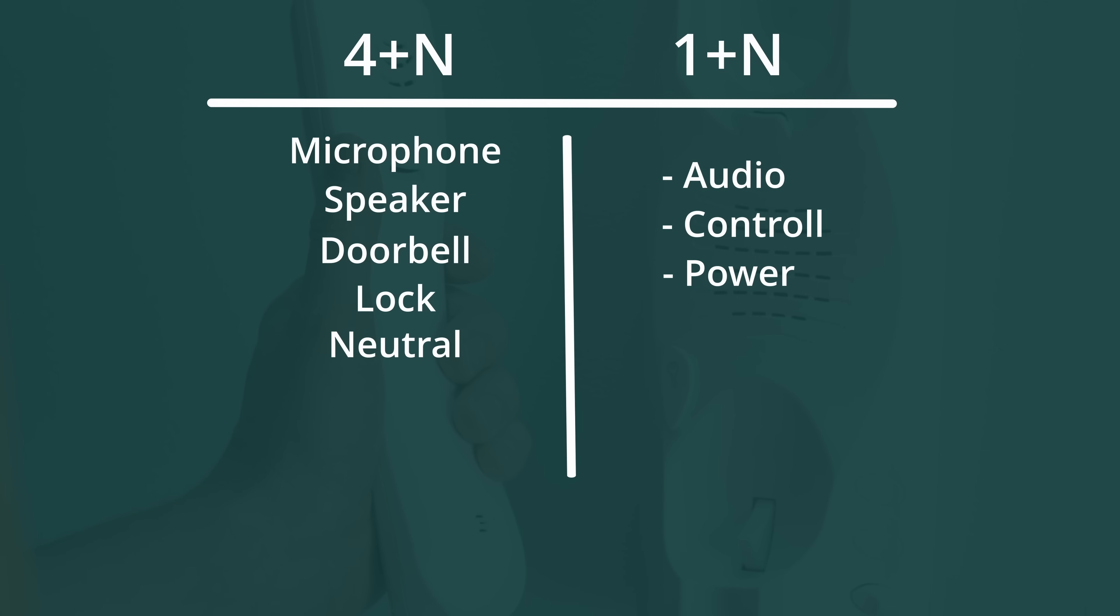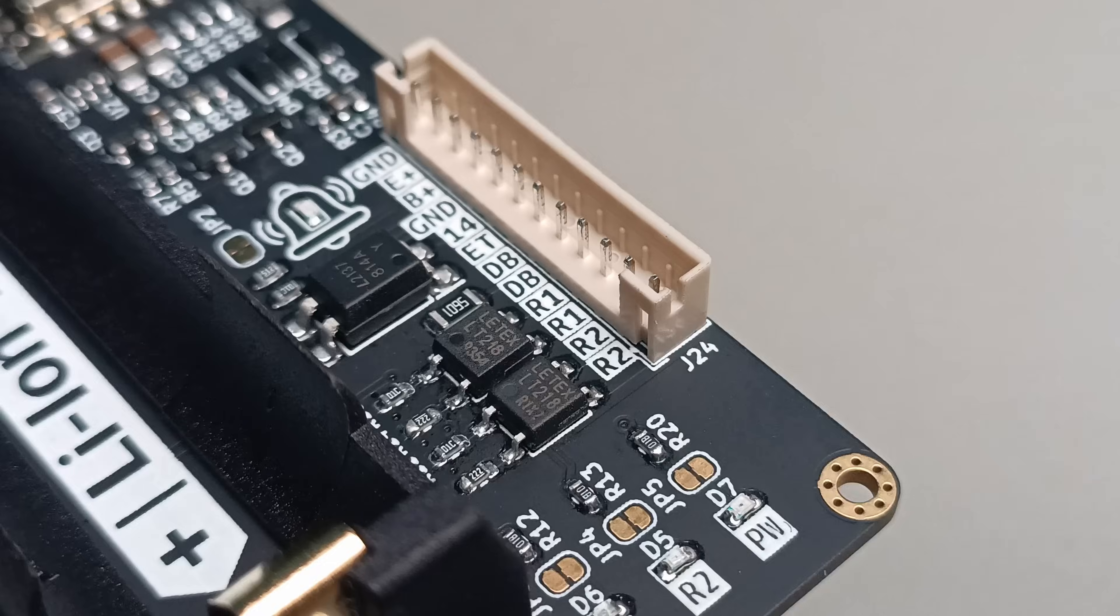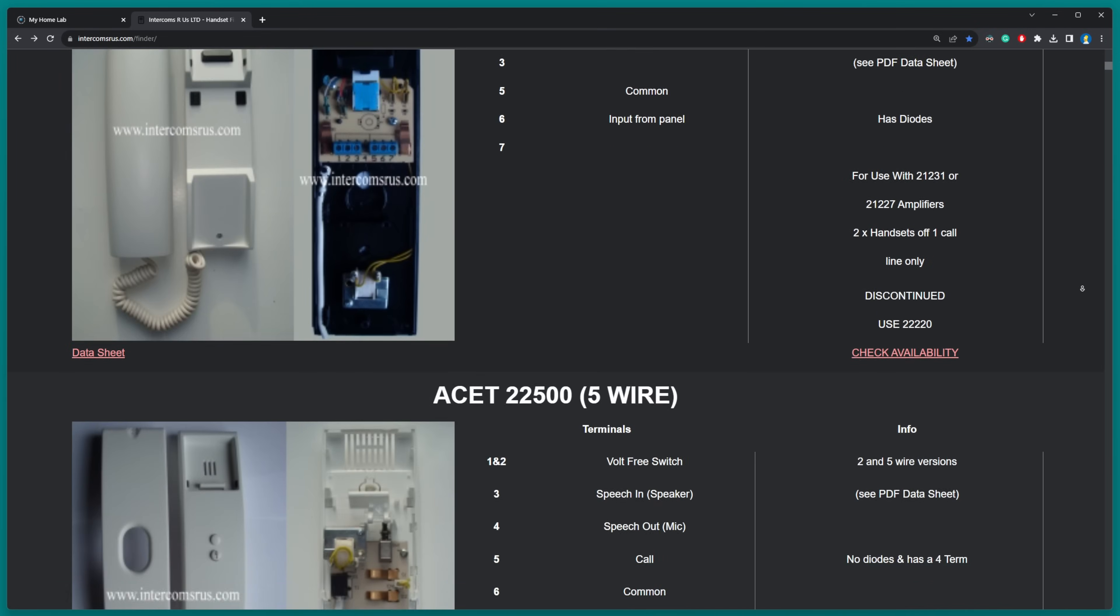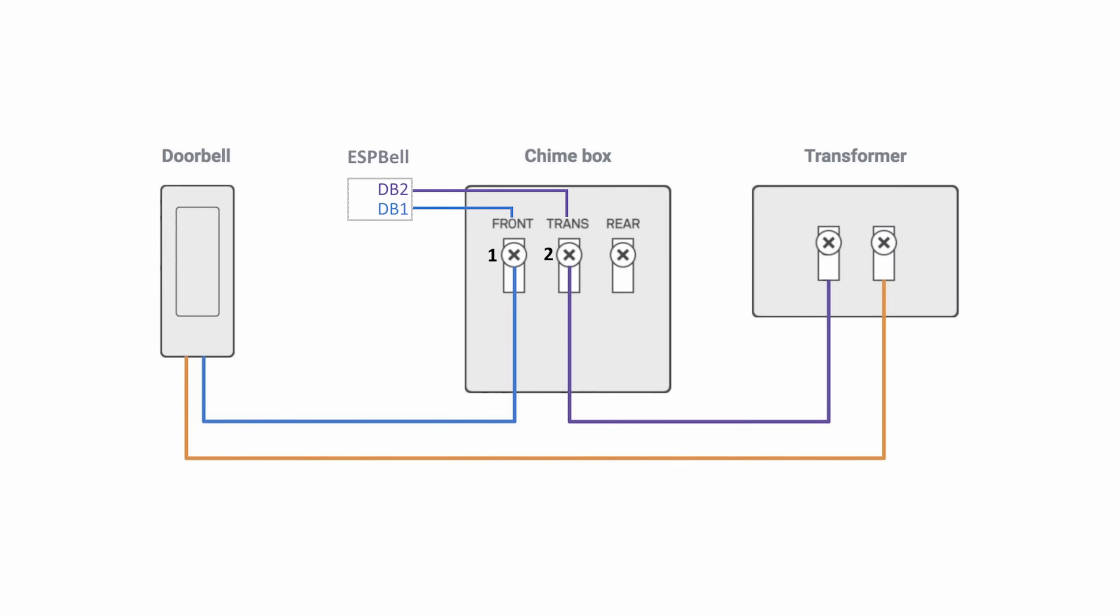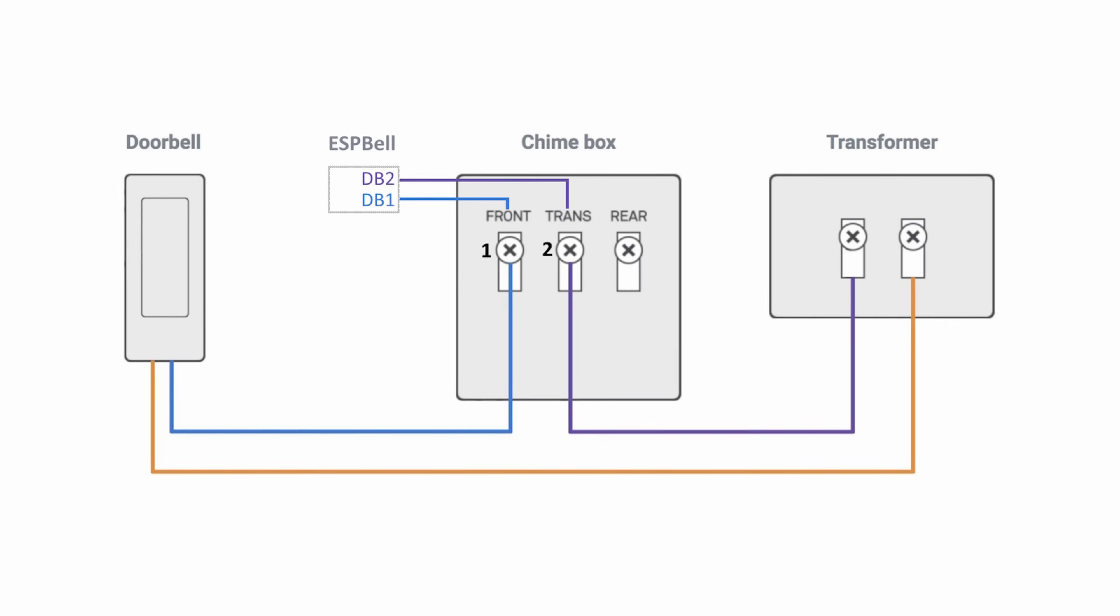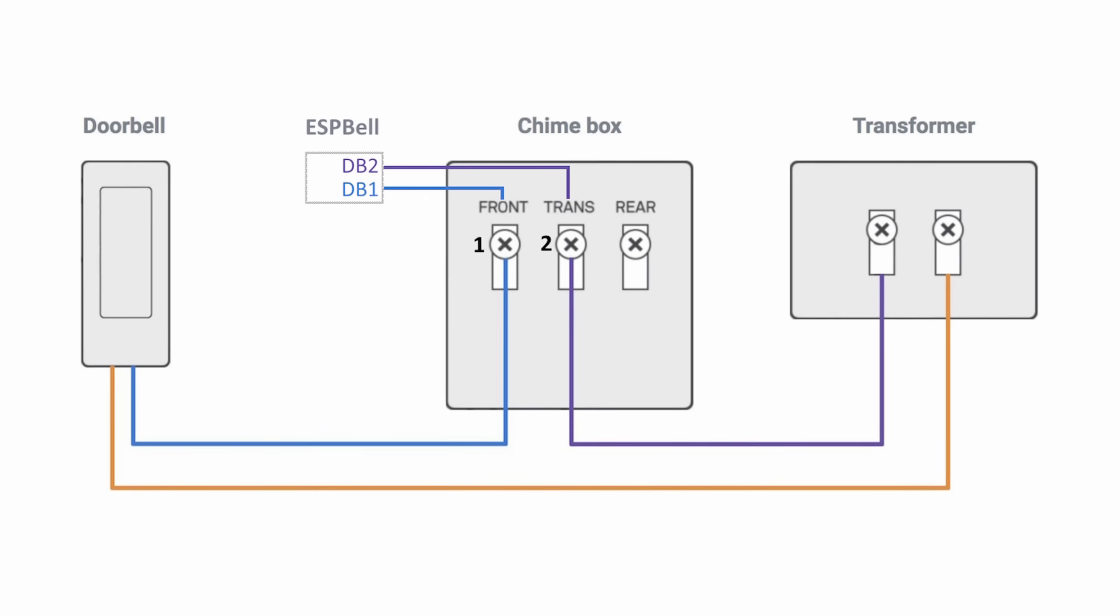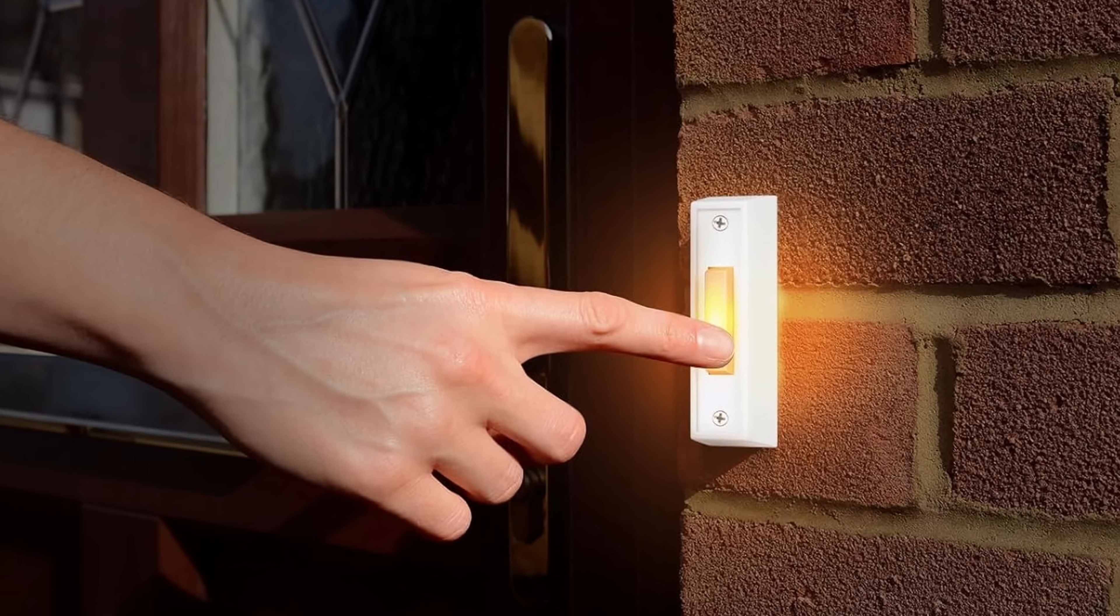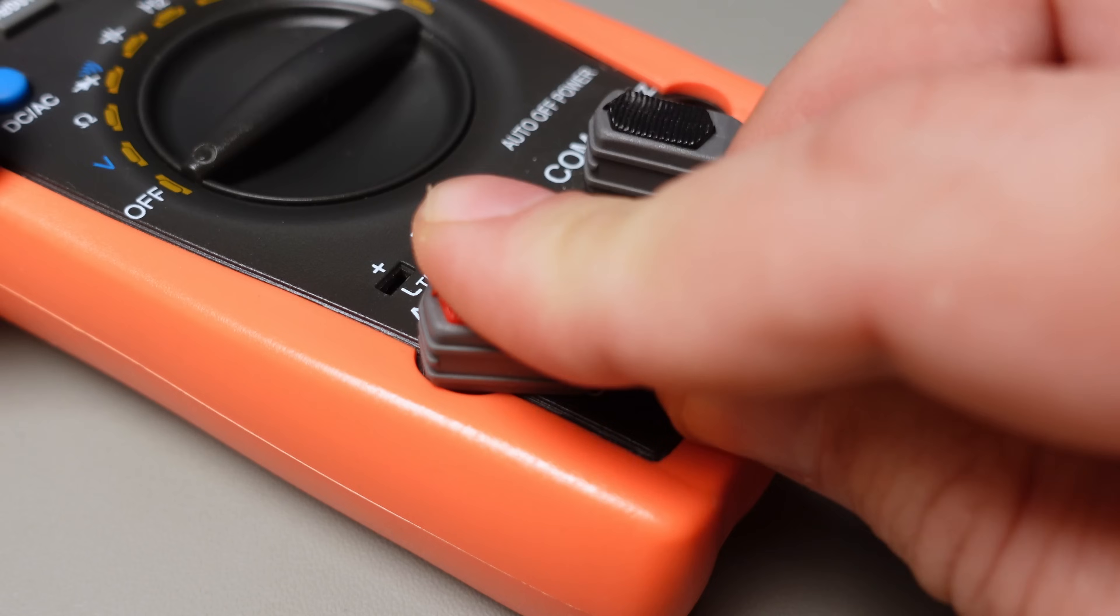Currently only the 4+N intercom system is supported by ESP Bell Max. I found this website which will permit you to easily identify the type of intercom system you own. When it comes to the doorbell setup, it's simpler, requiring just two wires for connection. Just ensure that there's no current leakage between contacts one and two as shown in the wiring diagram. If there's leakage, ESP Bell may trigger randomly. This current flow could be caused by a light bulb installed in the doorbell button that remains lit, so it's a good practice to use a multimeter to check the wiring before installation.